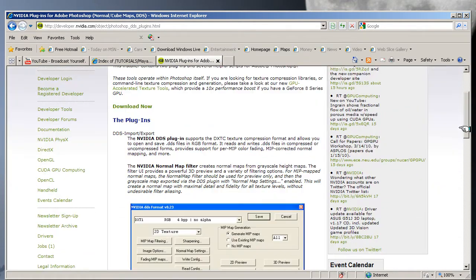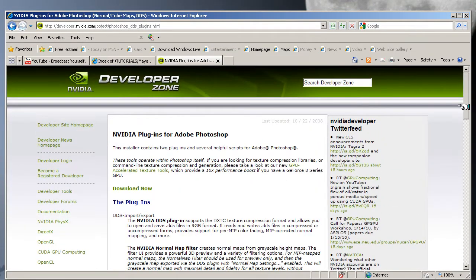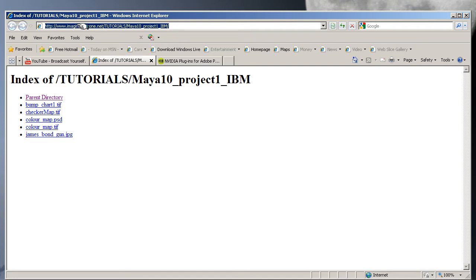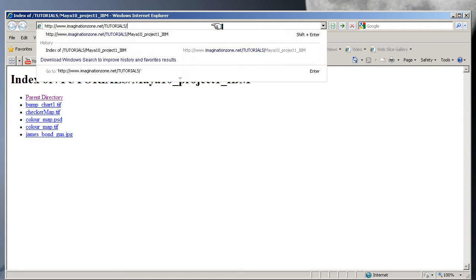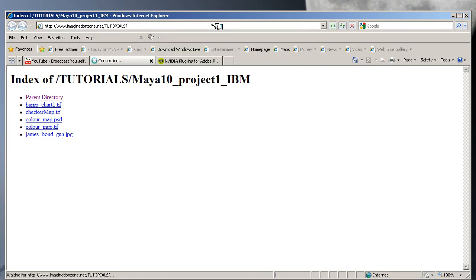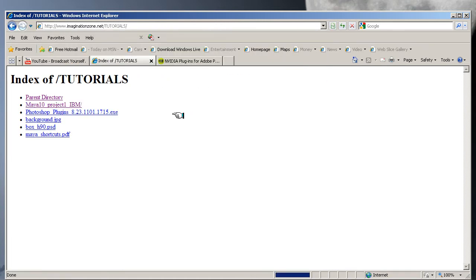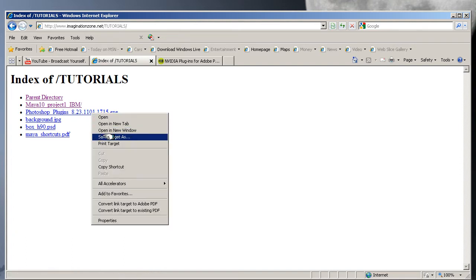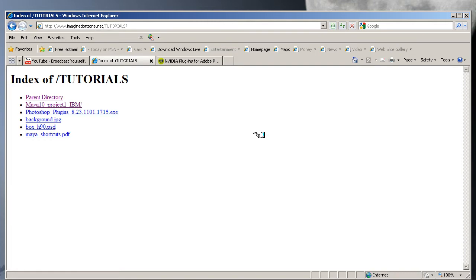plugin on my site. If you go to imaginationzone.net/tutorials/ and take off the rest, you'll go back into a root directory where I've included the Photoshop plugin. It's an exe file, so right-click and save target as onto your desktop.